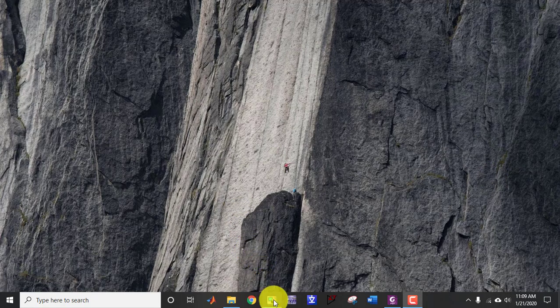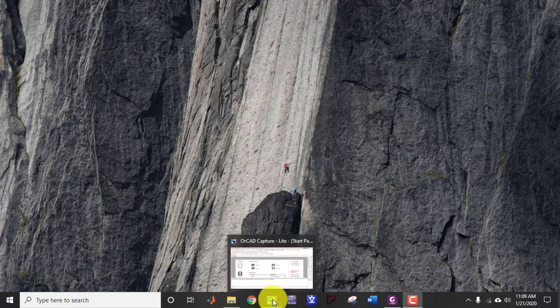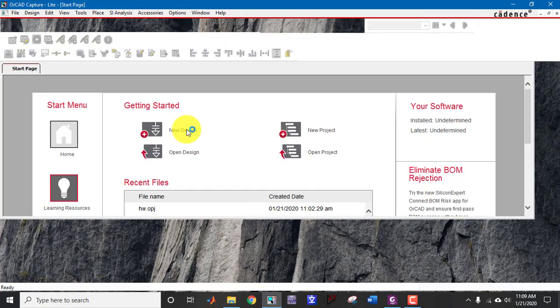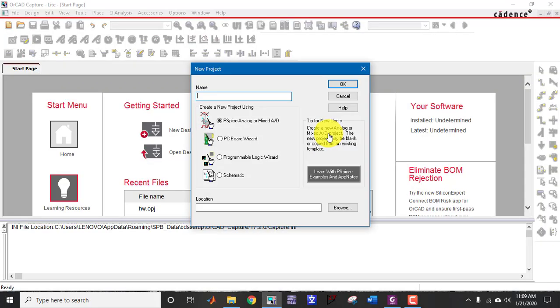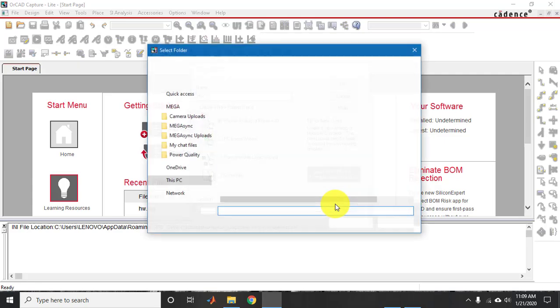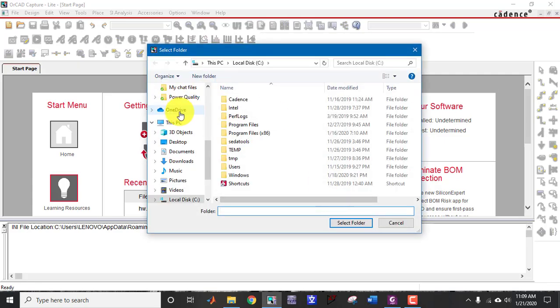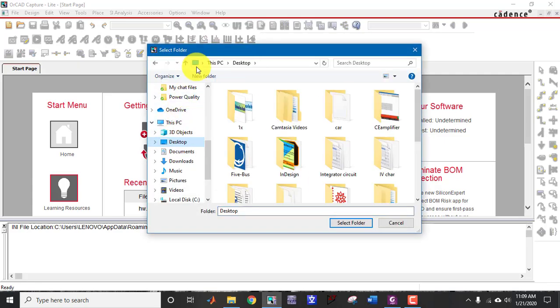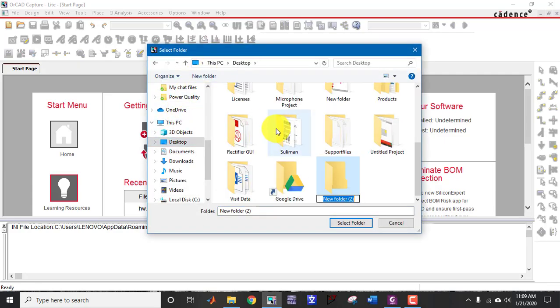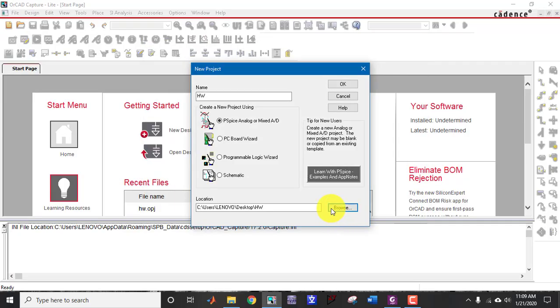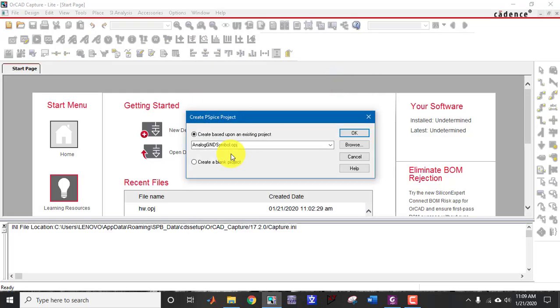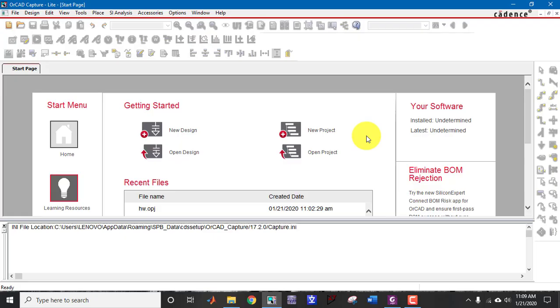Now double click on this icon to create a new project file. Here I am going to name it half wave rectifier. And here I am going to save the new project file. Select the folder and click on OK. Create a blank project and click on OK.